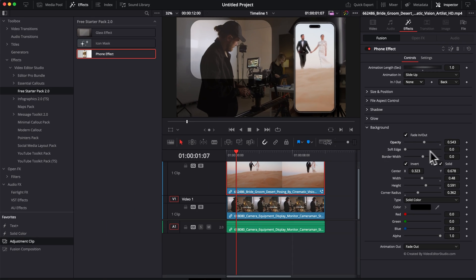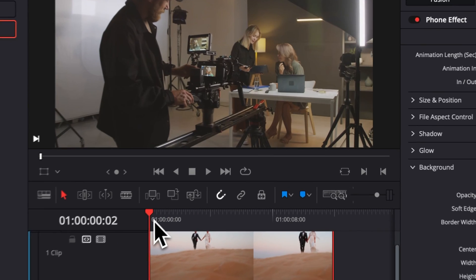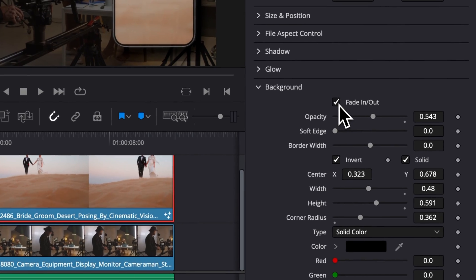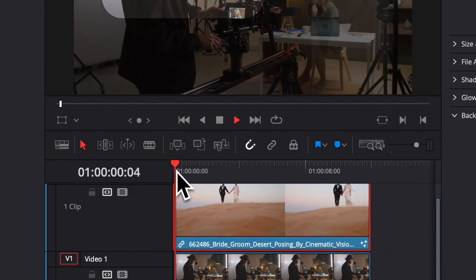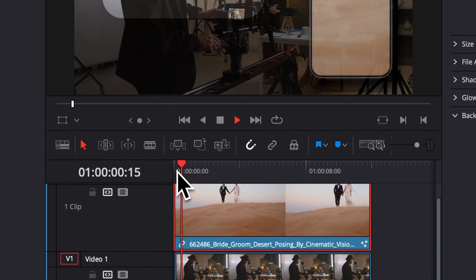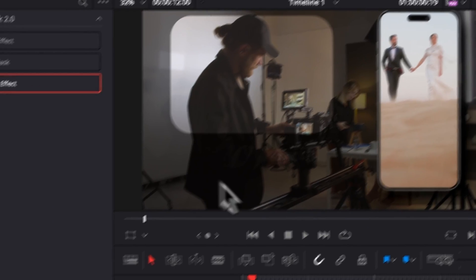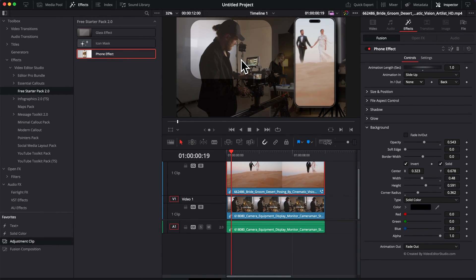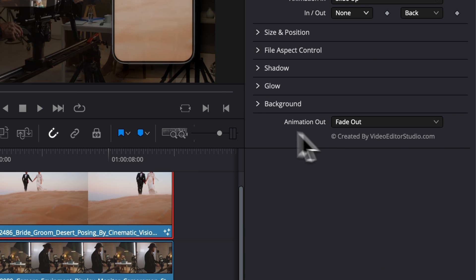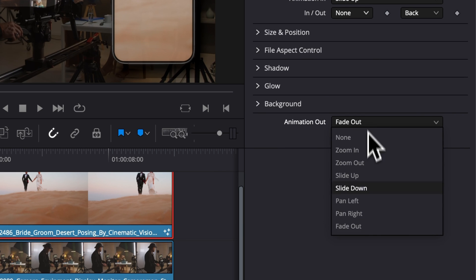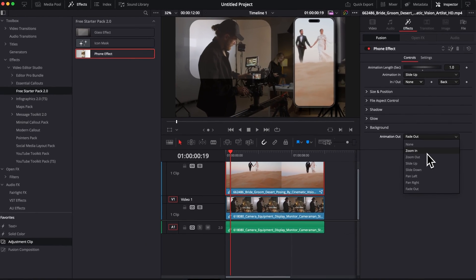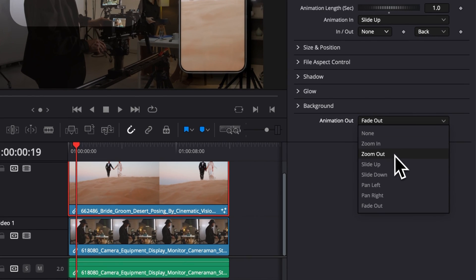By default there is an animation in for the background as well, but you can deactivate that and have no animation and just that playing right from the get-go. And lastly here, with Animation Out you have the same control as Animation In, where you can choose if you want Zoom In, Zoom Out, Slide Up, etc.